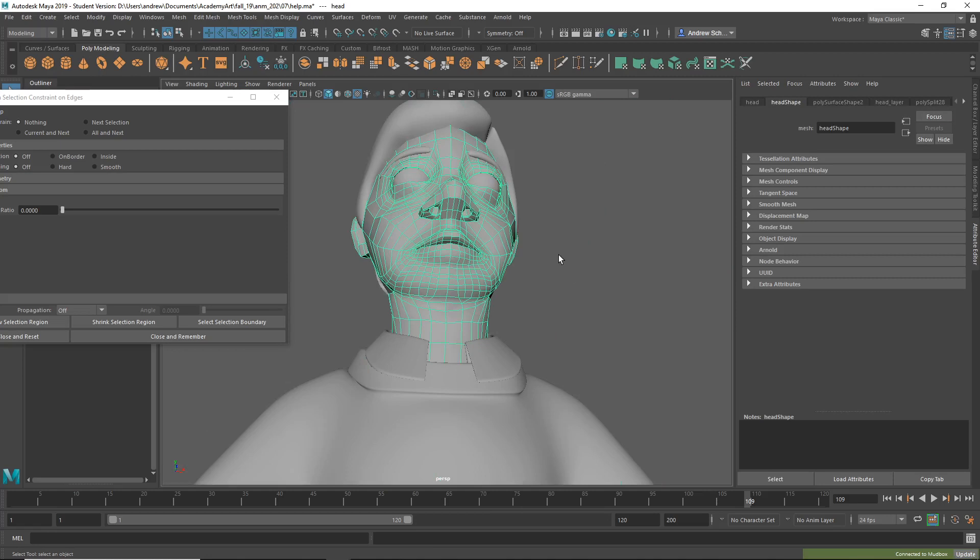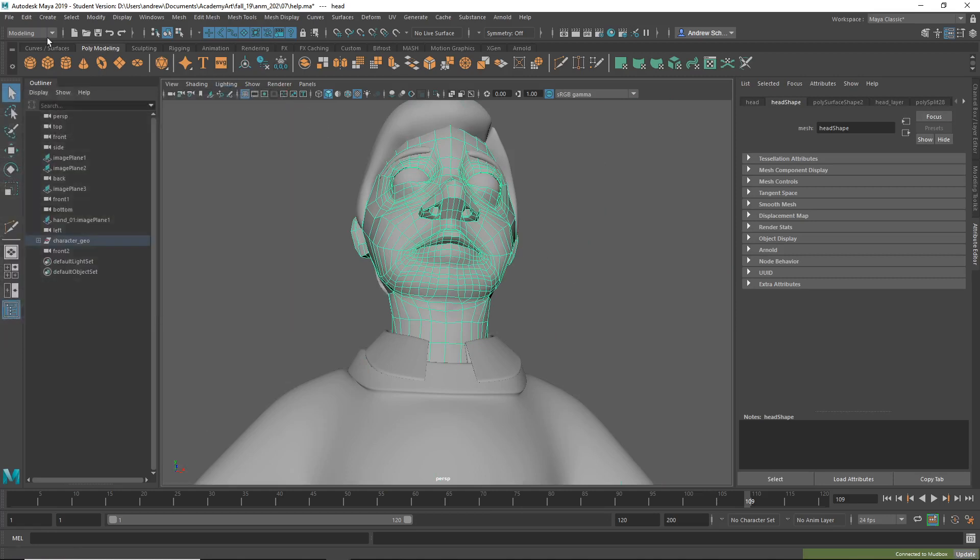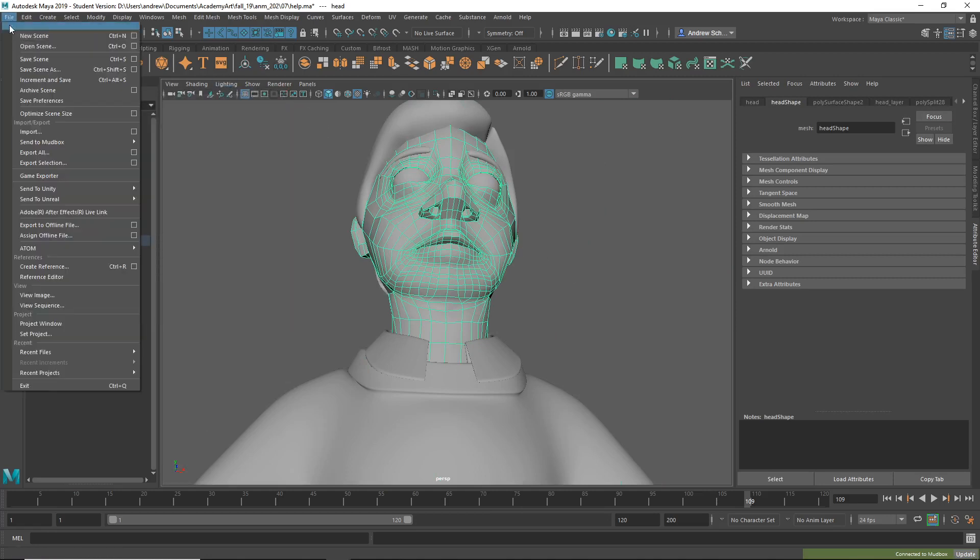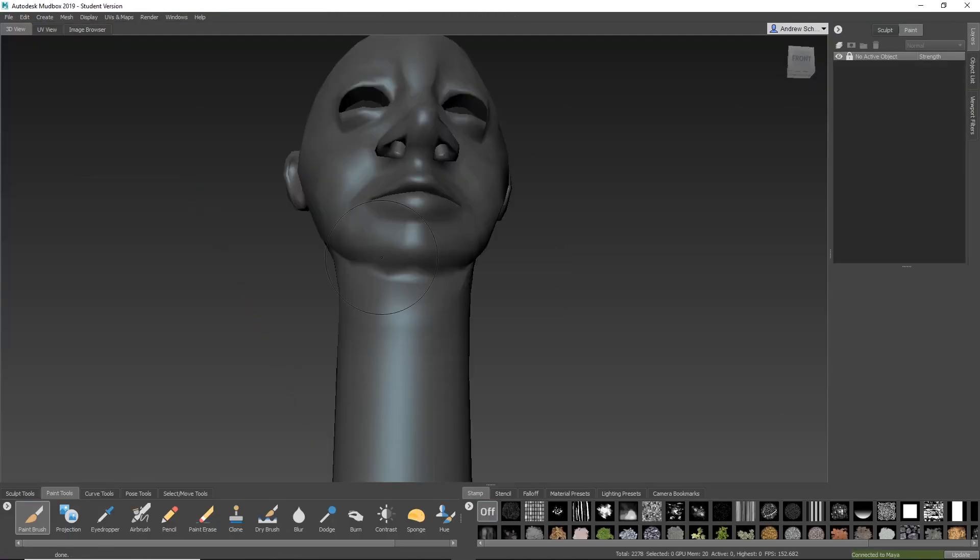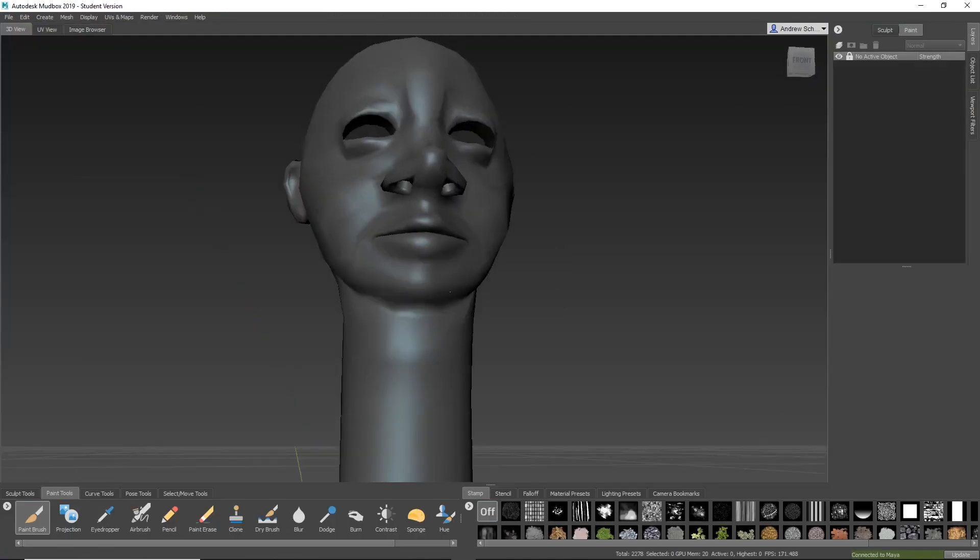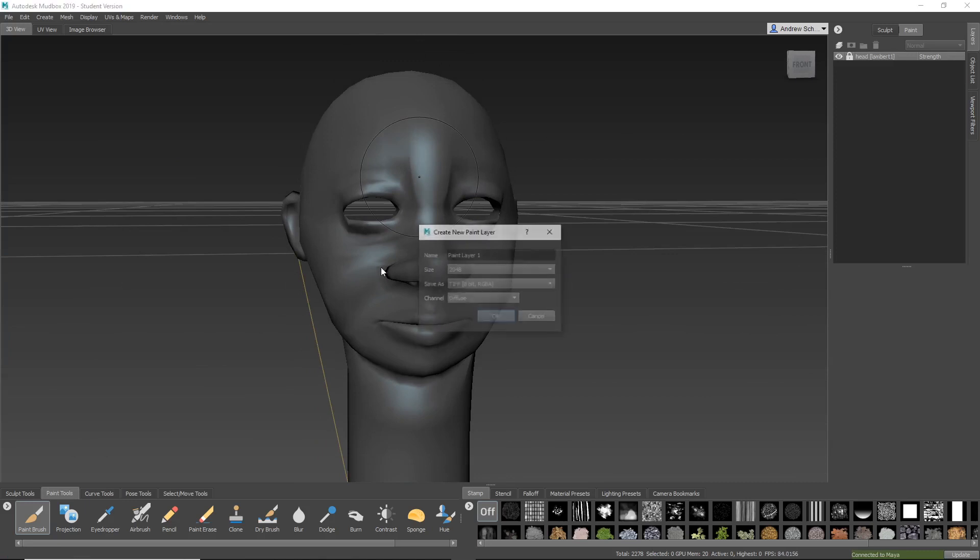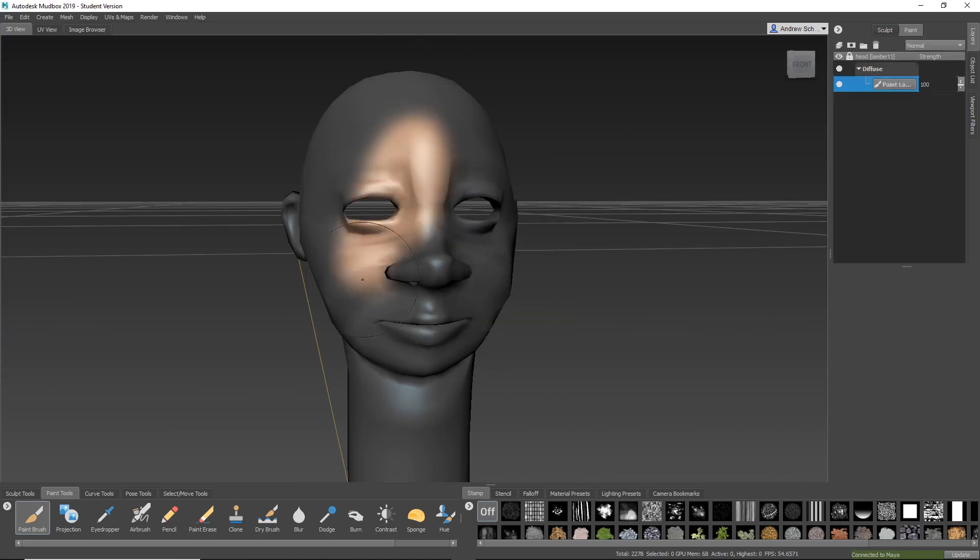And then let's try sending it to Mudbox now. File, Send to Mudbox, Send as New Scene, don't save - no error, and now you can paint on this.